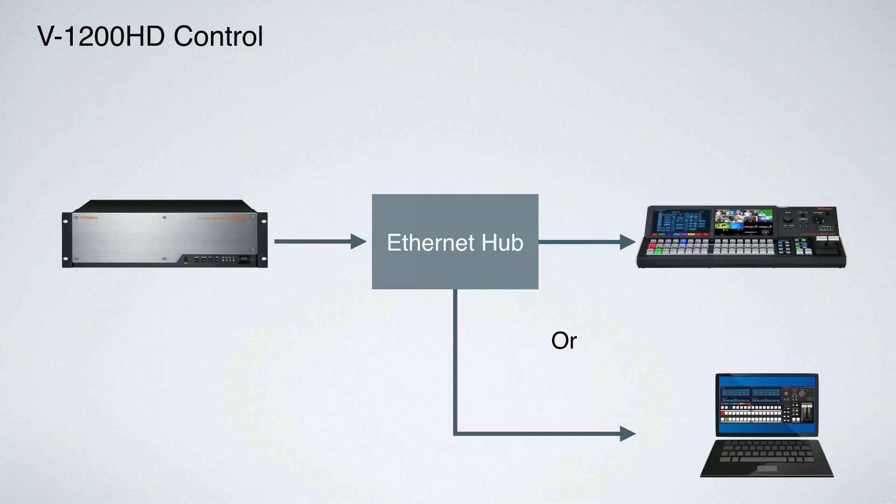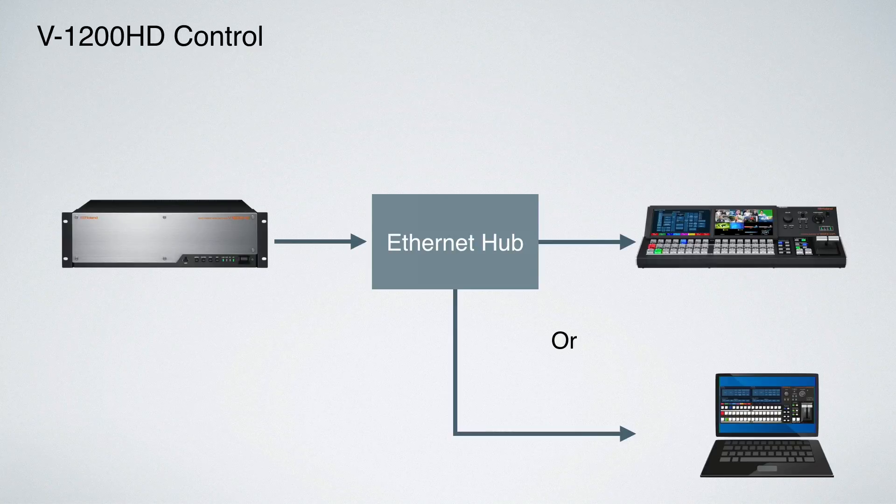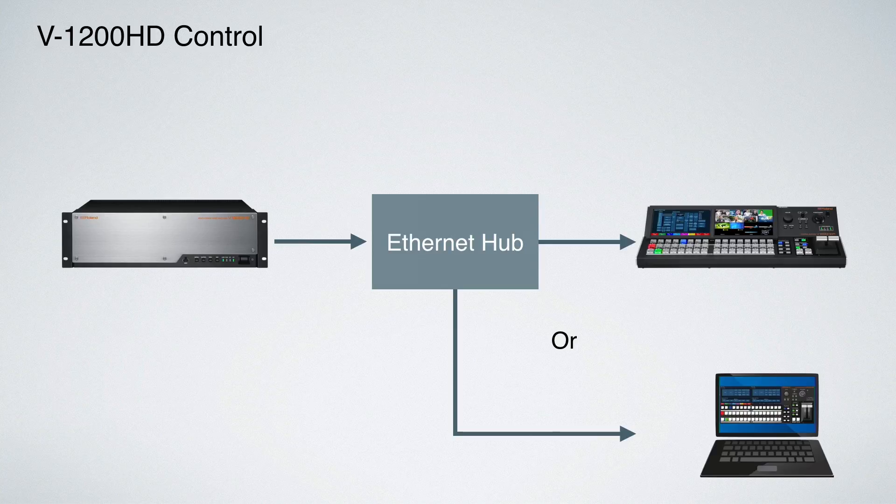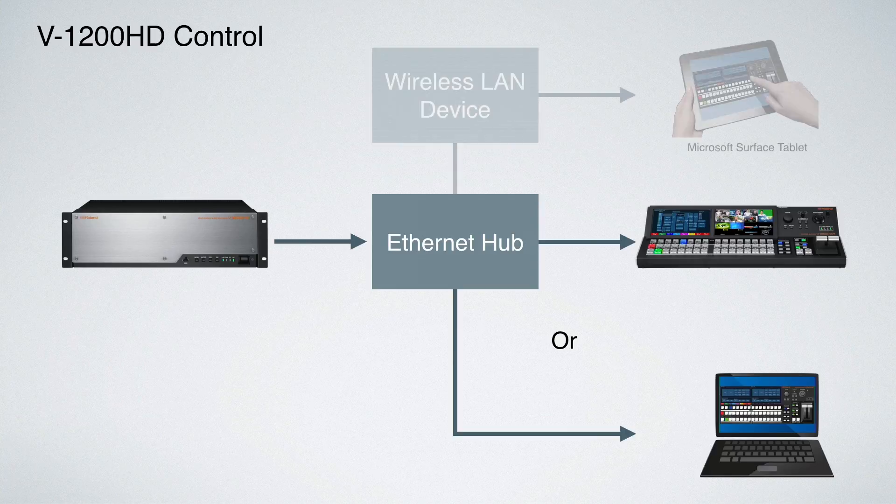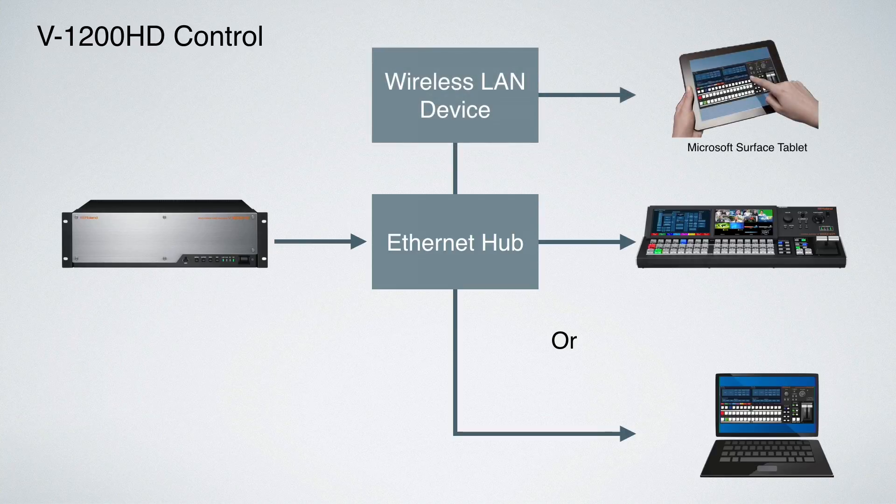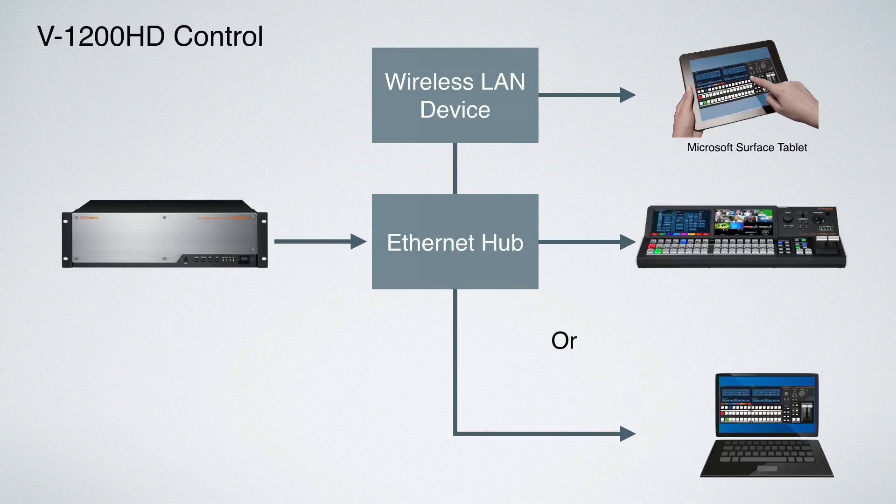All you have to do is take the controller, the HDR controller, connect it to a network hub. You can take a computer running our remote control software for Windows or Mac, or another option would be to use a Microsoft Surface tablet. Either connect wirelessly to an Ethernet hub or you can connect it wired to a network hub as well.